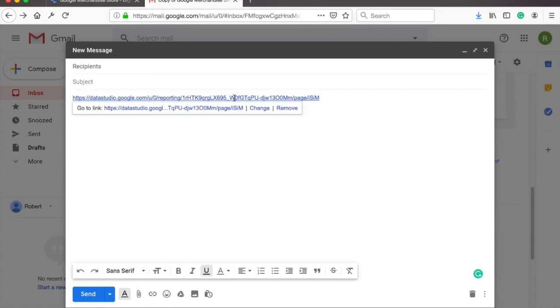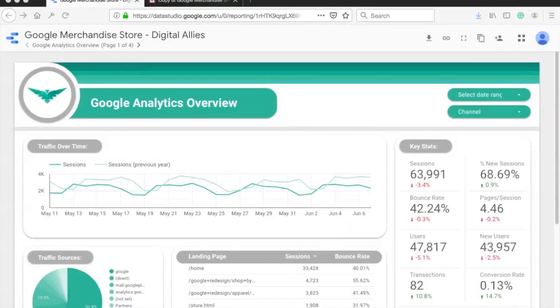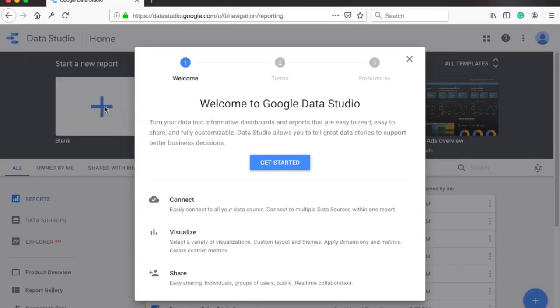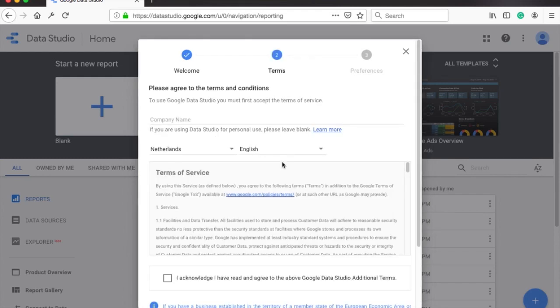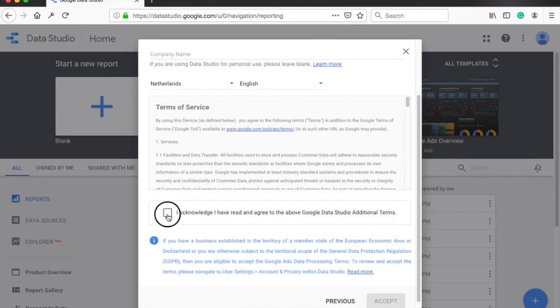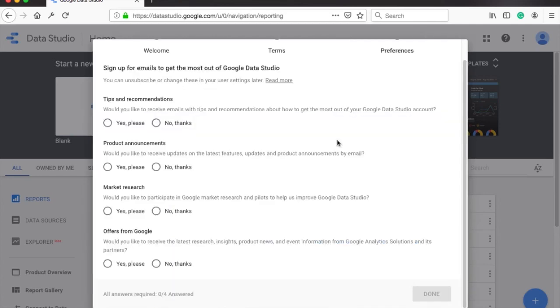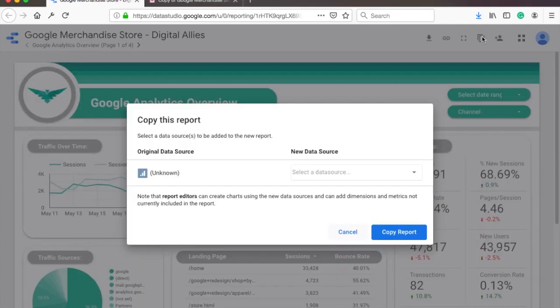Once you click on the link, you will see the report in Data Studio. Go to the top and click on the copy icon. You'll get this get started with Google Data Studio pop up. If you haven't used Data Studio before, just accept the terms if you agree with them and set the email settings and then you should be good.